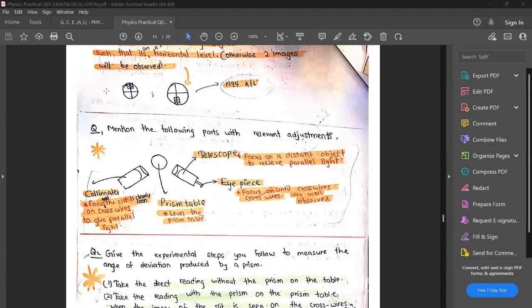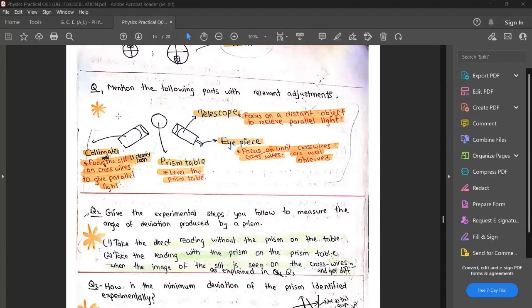These things are frequently asked in exam papers. If you try past paper structured questions, you will find three or four questions related to the spectrometer. There was a recent question in 2018. They will always ask about these adjustments, so if you write them properly you can get three or four marks.